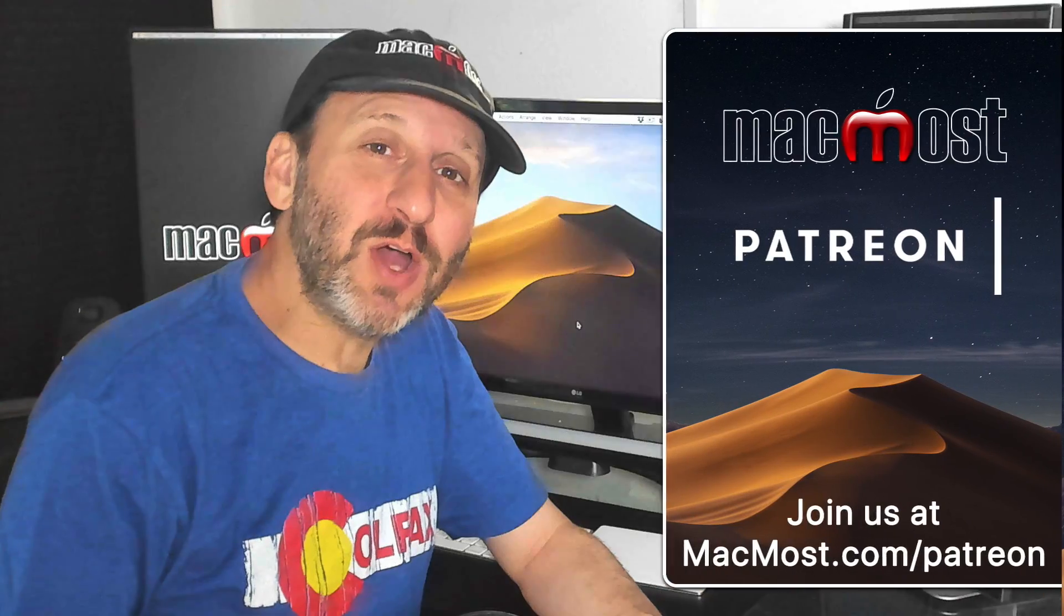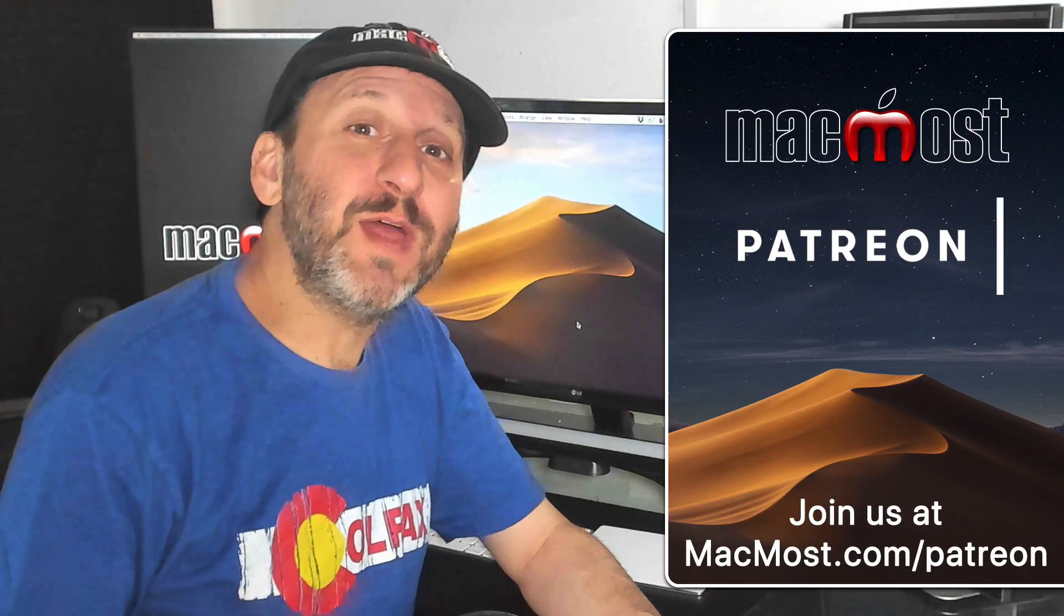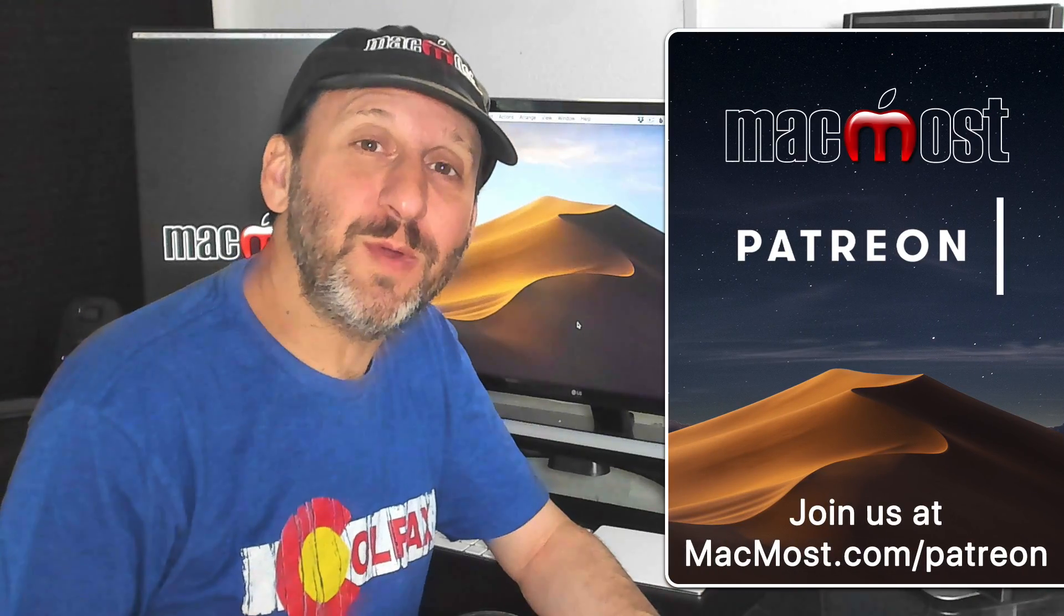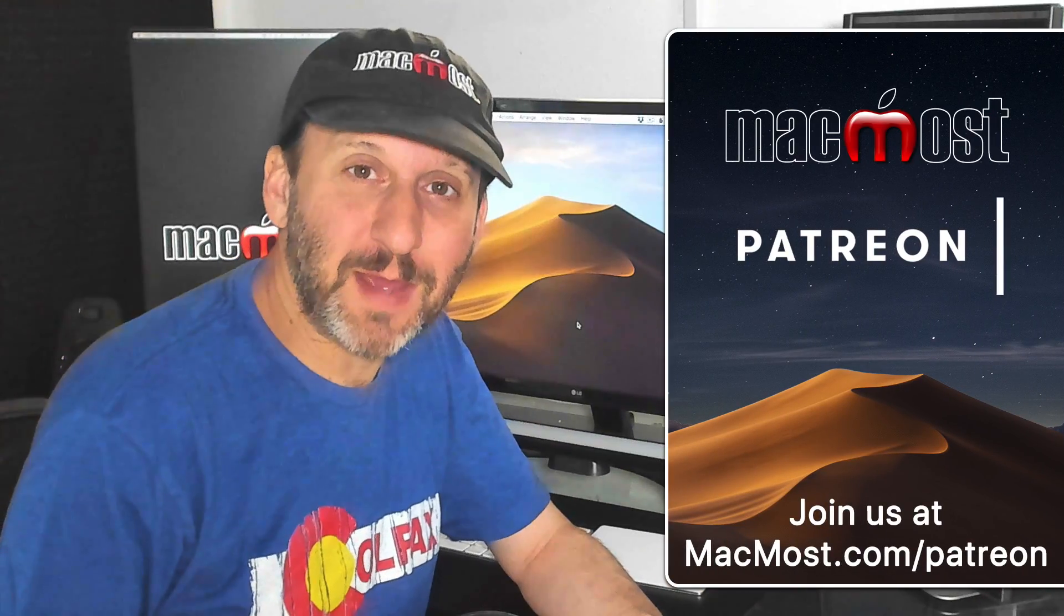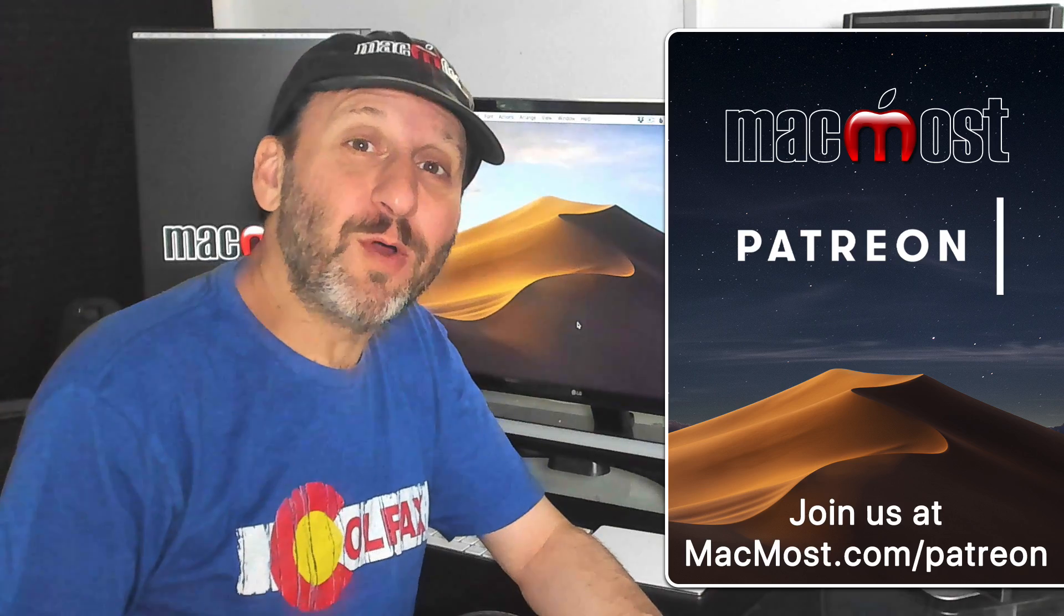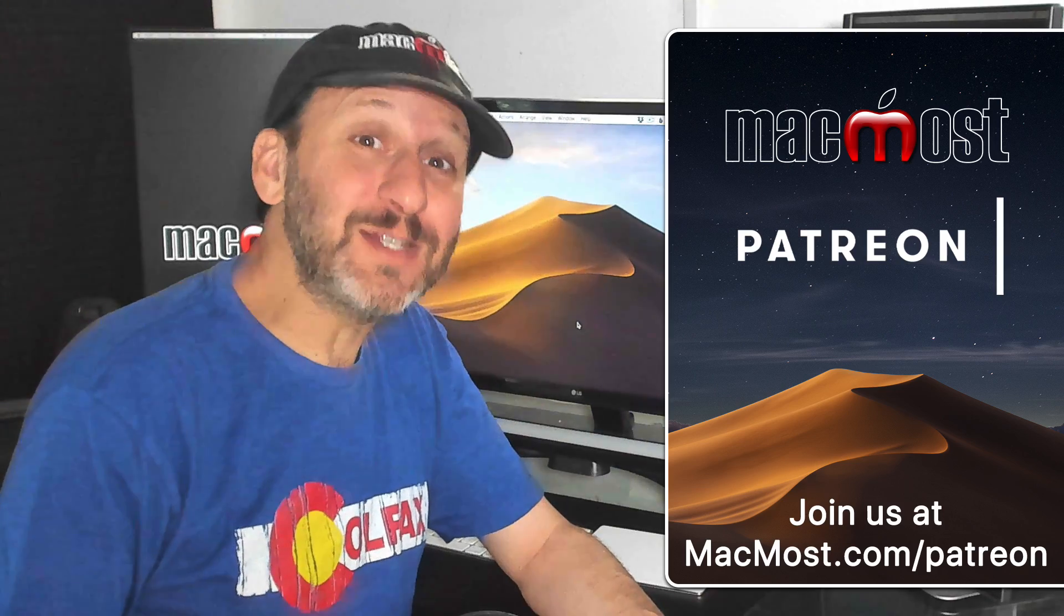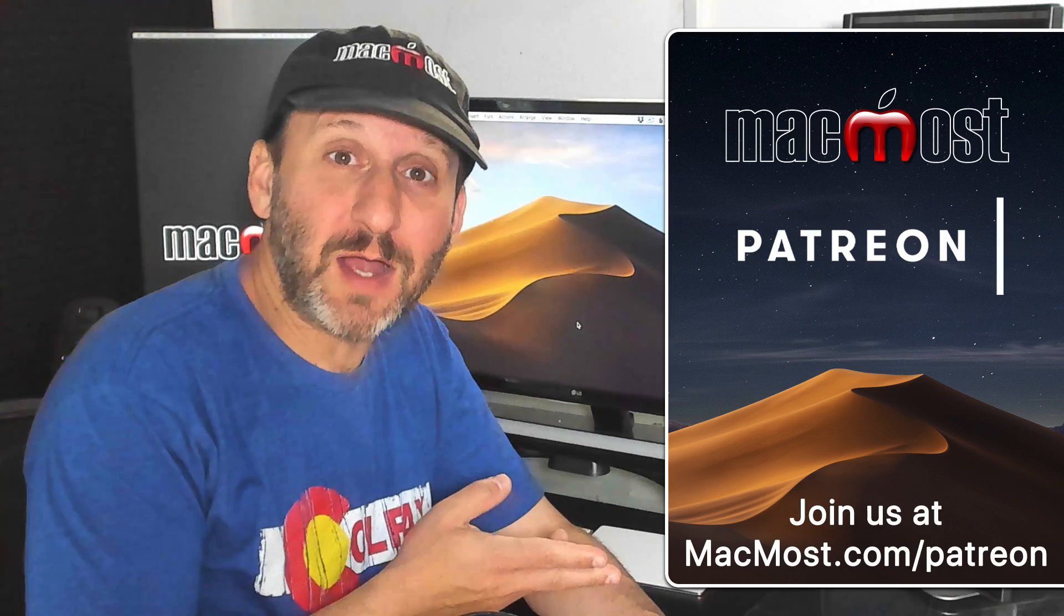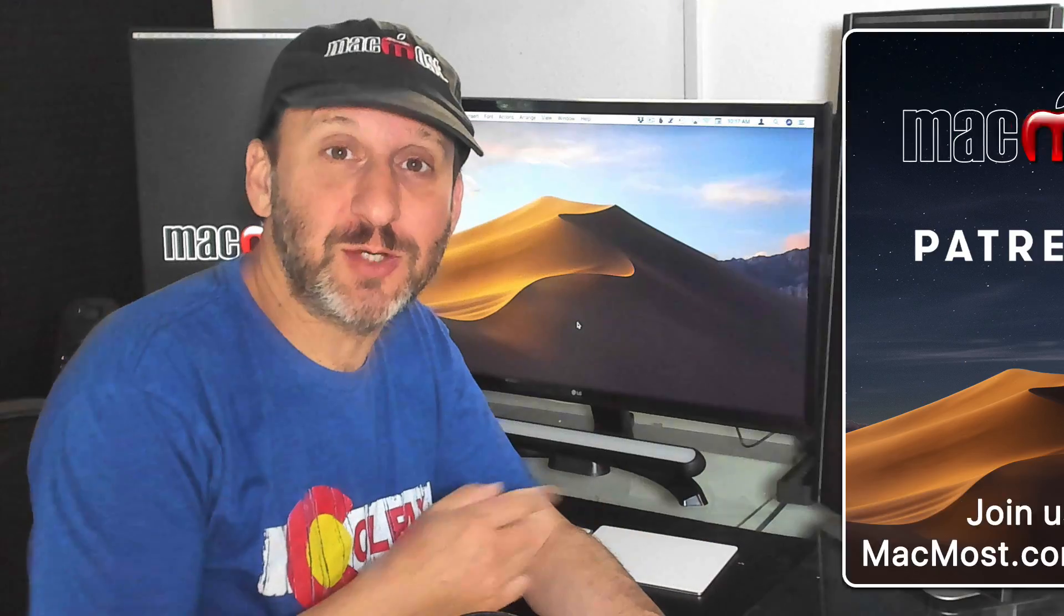A big thank you today to all the people that make MacMost possible through its Patreon Campaign. You can find out more, join us, and get exclusive content by going to MacMost.com slash Patreon.